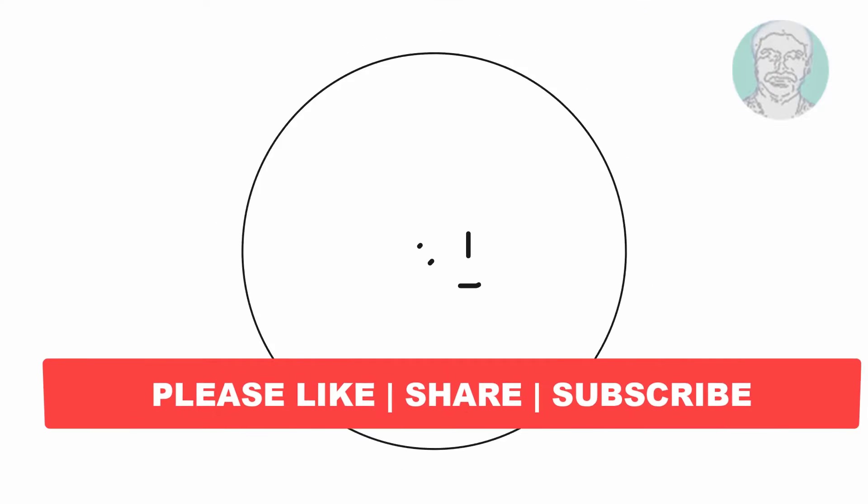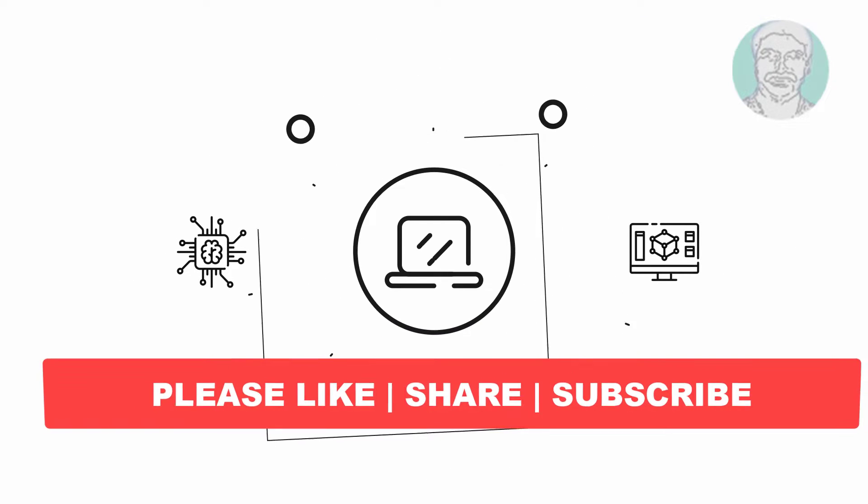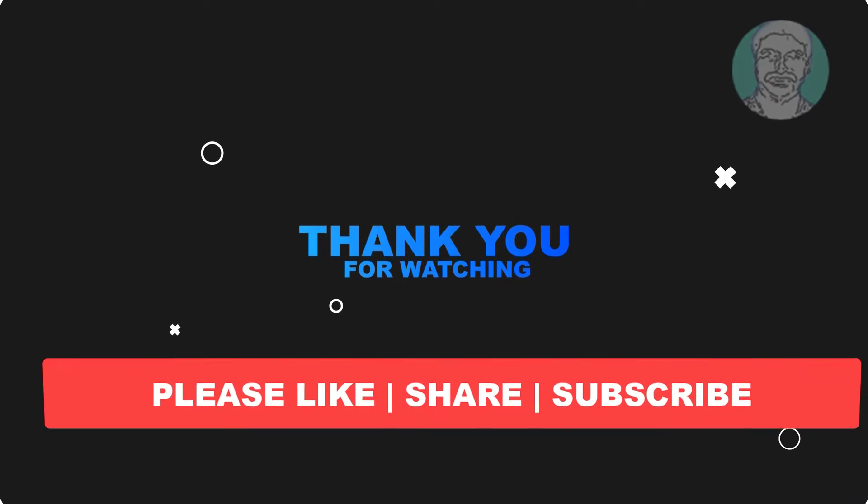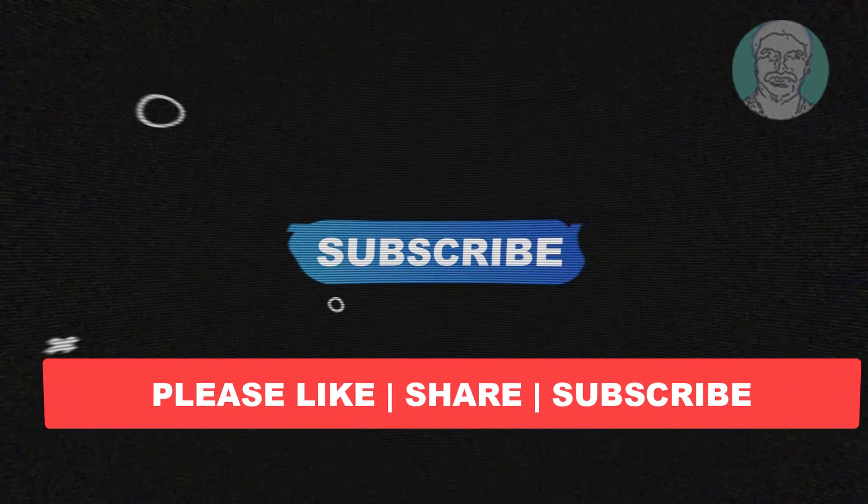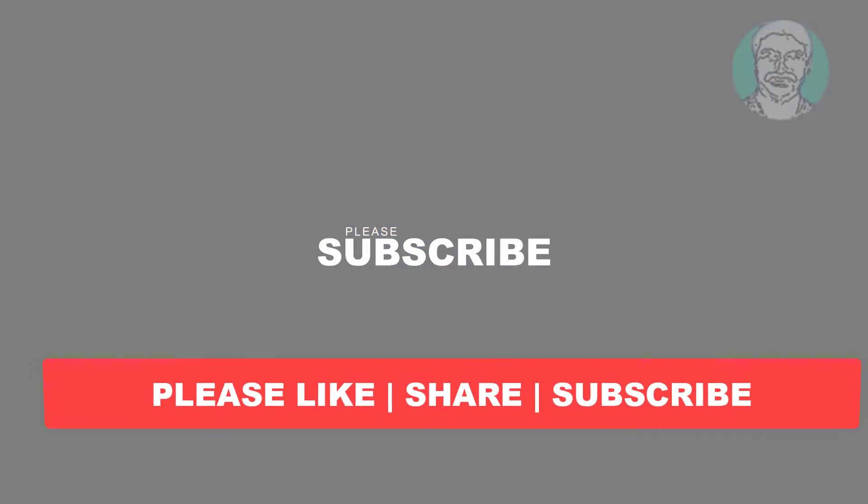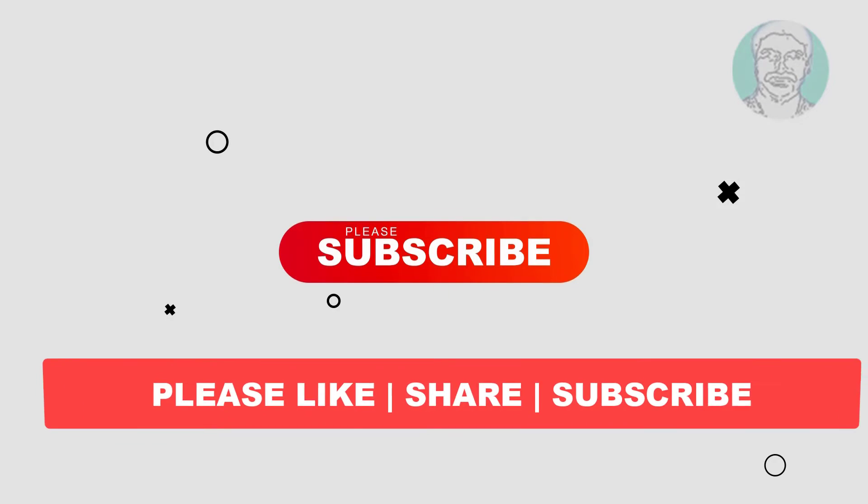I hope this video tutorial helps you. Please like, share, and don't forget to subscribe to my channel. Thank you very much, see you in the next video.